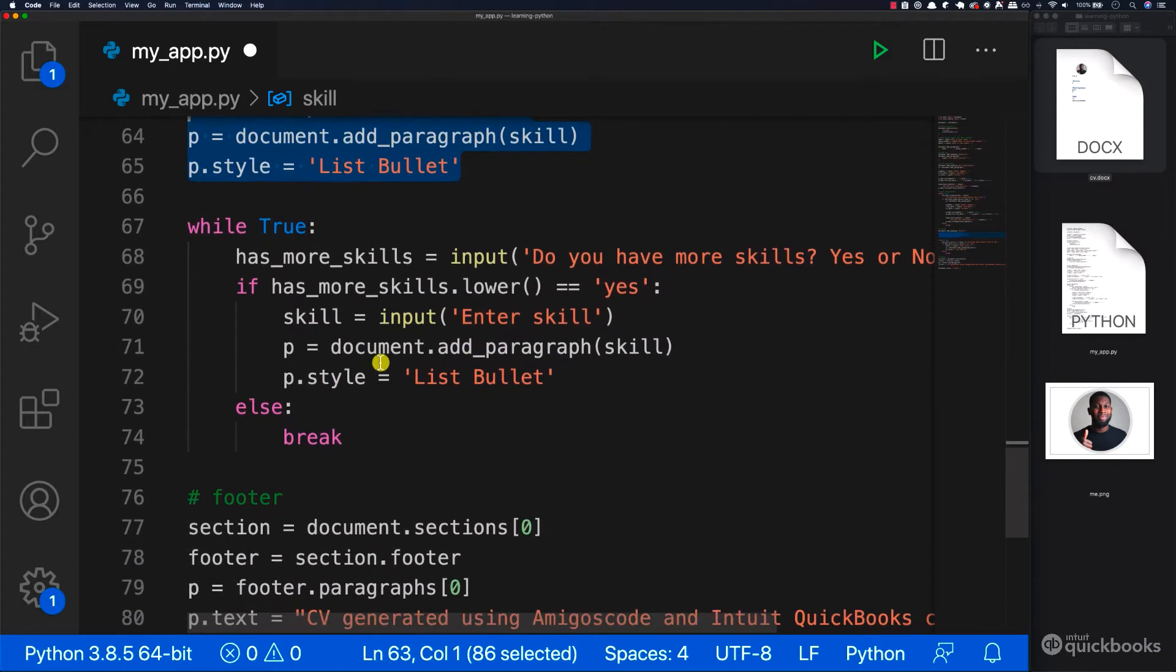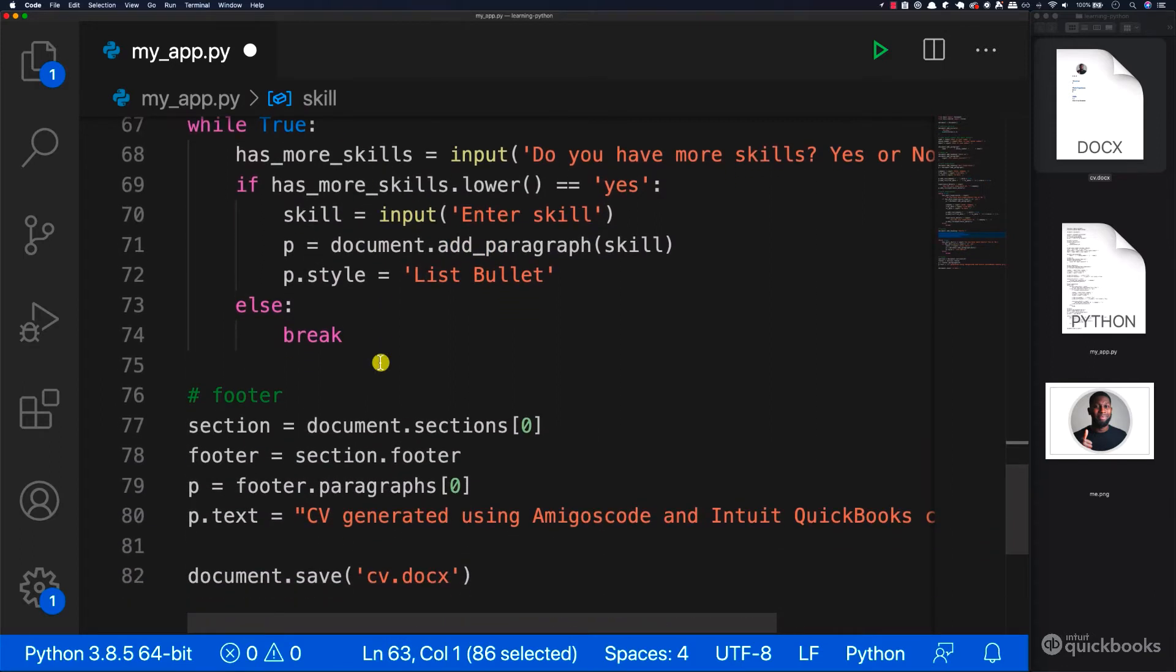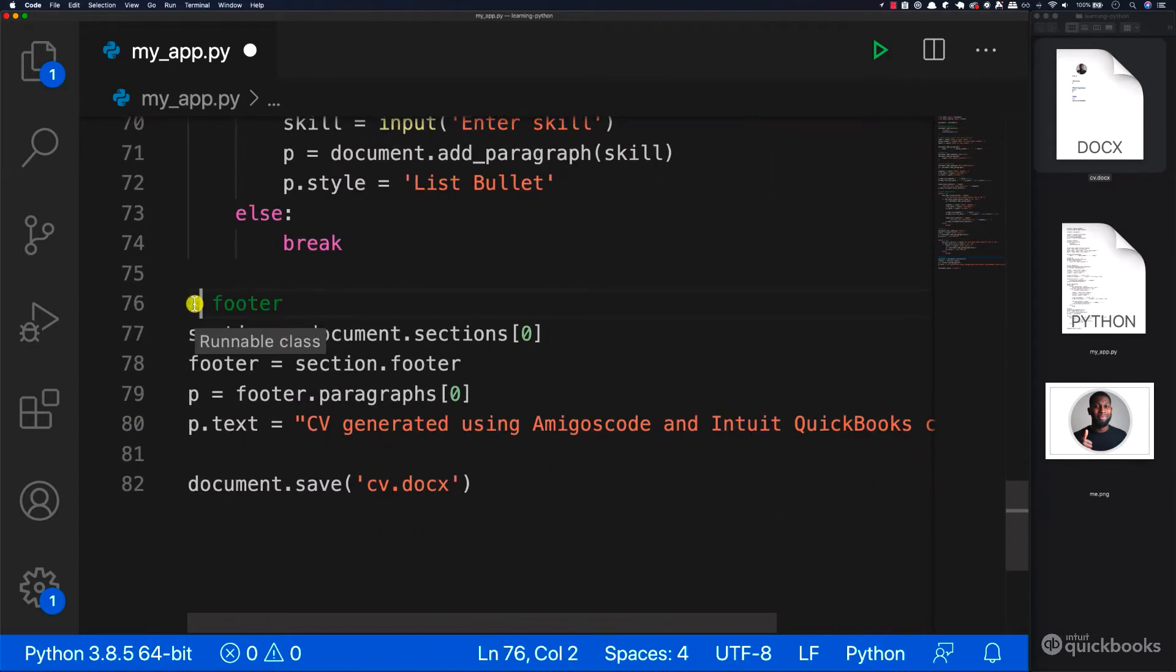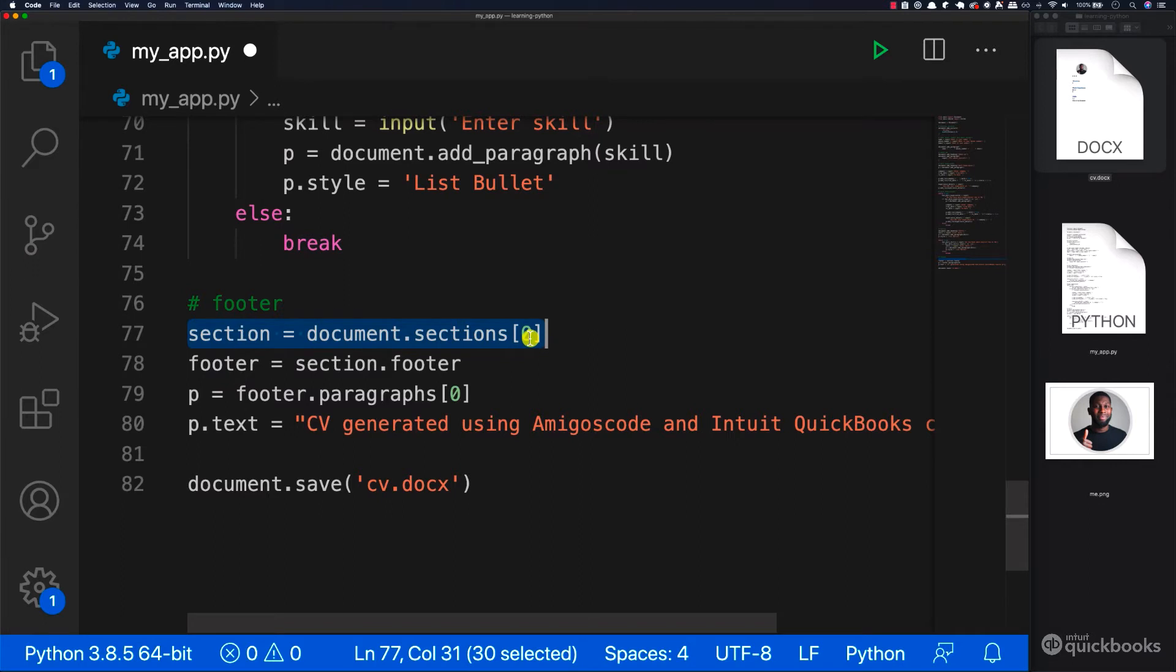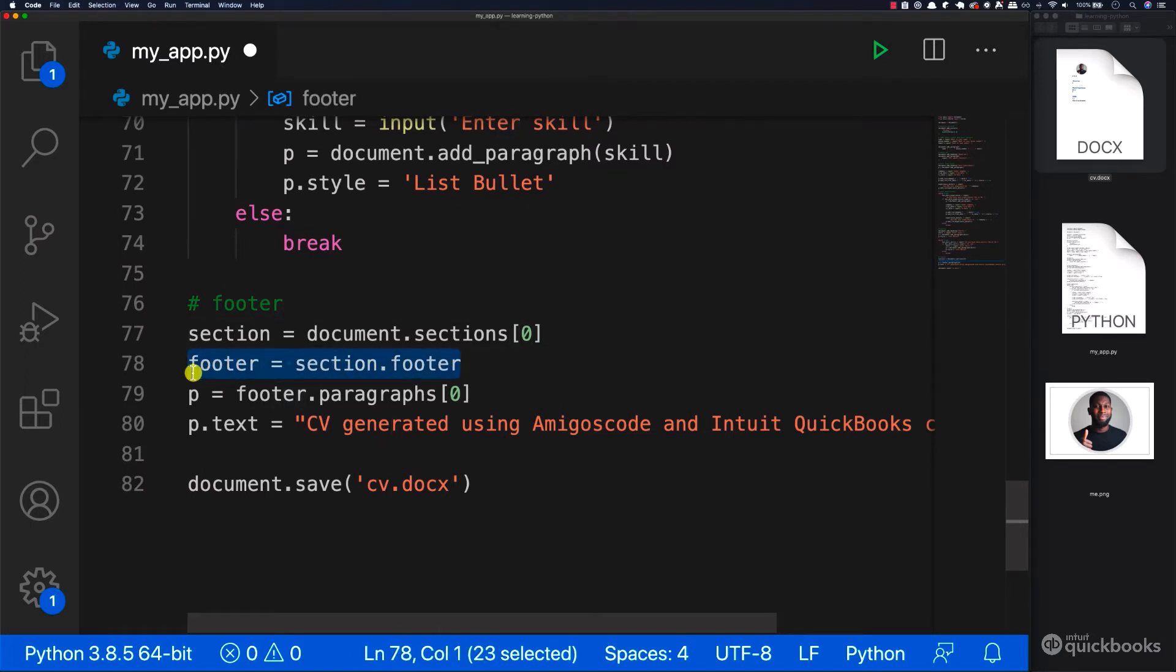And then finally what I've done in here, I've added a footer to our document to add a footer. You need to get access to a section right here. So we're just getting access to the first section. And then we're grabbing the footer from that section.